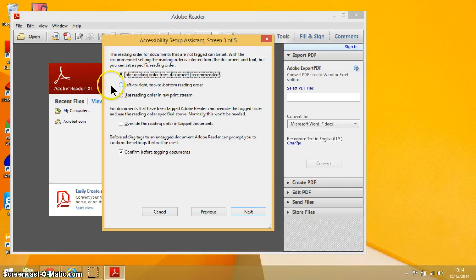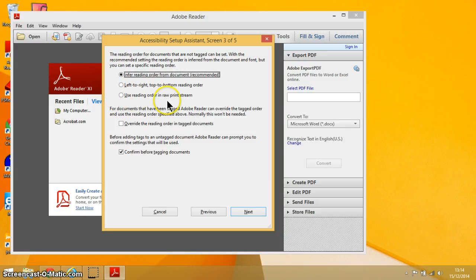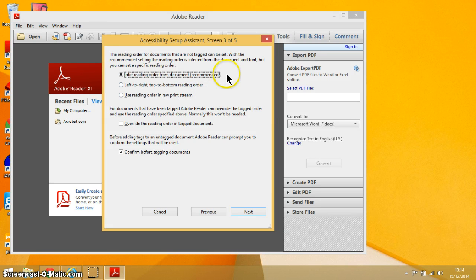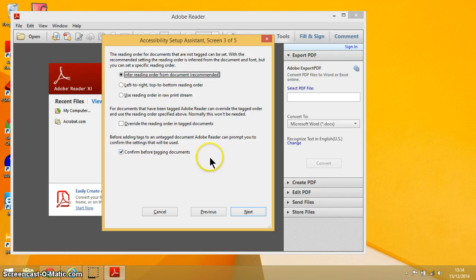Or you might want it to read left to right, top to bottom, or use reading order in something called a raw print stream. I don't know what that is, but I would recommend that you leave it with this top one here.